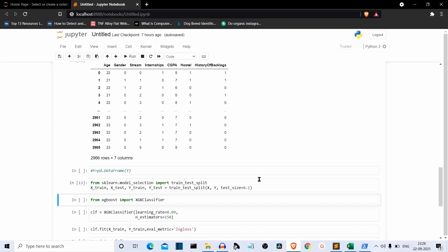We are using the XGBoost classifier model. XGBoost means extreme gradient boosting. To understand XGBoost, you first need to understand gradient boosting, and before that, ensemble learning. We've already discussed random forest, which is bagging-type ensemble learning. Gradient boosting is a boosting-type ensemble learning model. I'll cover the full theory in a dedicated upcoming video.